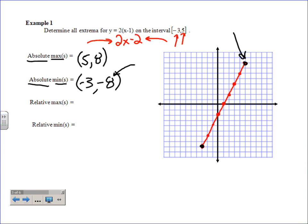Those two endpoint points are taken care of as absolute max and min — they can't also be used as relative max and min. A relative maximum means if you look at the stuff next to it or around it, it is the biggest. For any random interior point on this line, there's always stuff bigger and smaller around it, so no interior point qualifies. On a straight line there are no relative extrema.